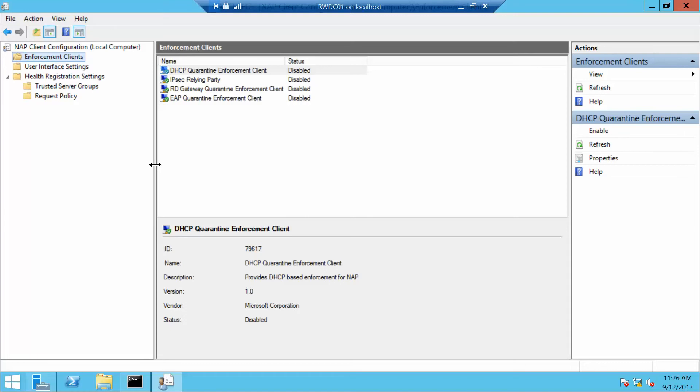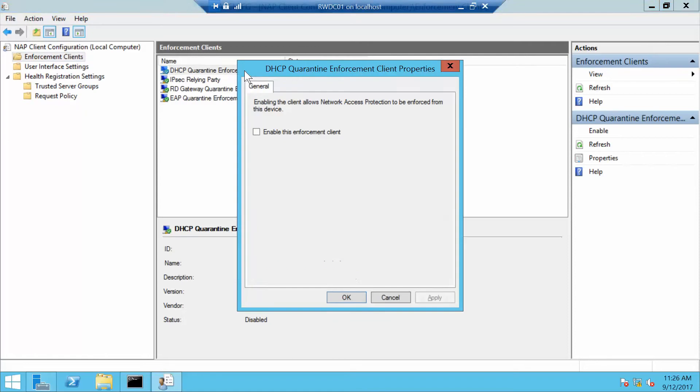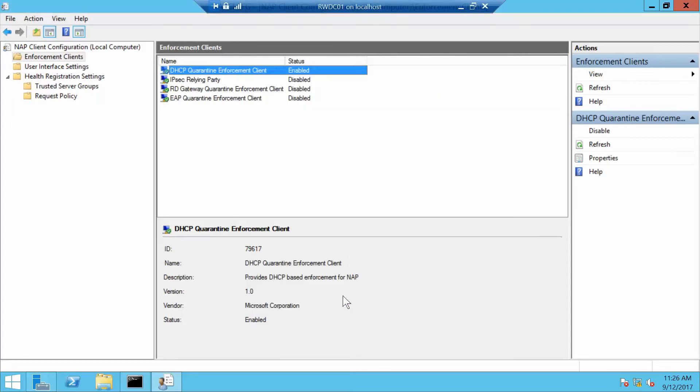In the corner pane we want to double-click DHCP Quarantine Enforcement Client. We want to select to enable this Enforcement Client and then click OK. If you're following along in your lab manual and required to do so, this would be where you would take your next screenshot. Now we're going to close our NAP Client Configuration Console.